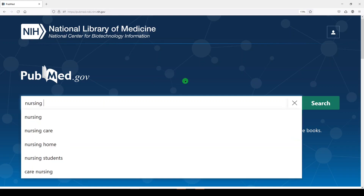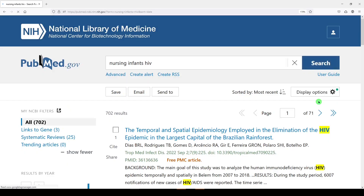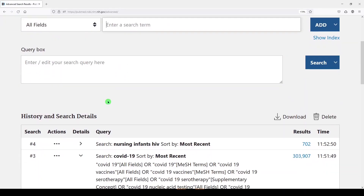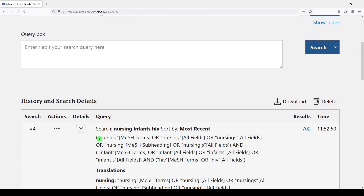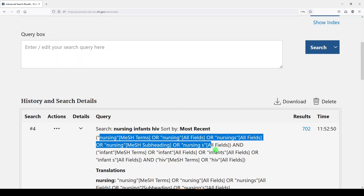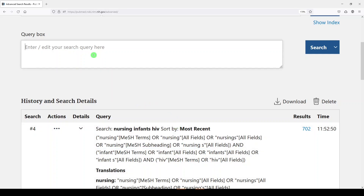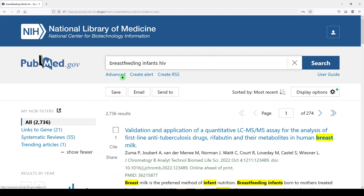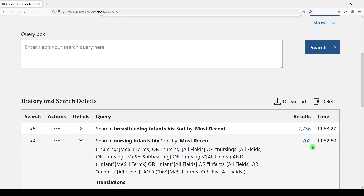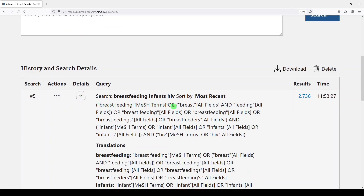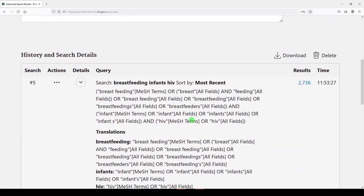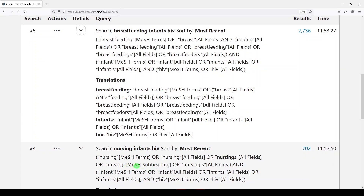Let's say we were looking at nursing in infants whose mothers are HIV positive. Here we get some results, and we go into Advanced and click on the search details chevron, and see that it mapped to nursing the discipline. It did not map to breastfeeding as it used to do prior to 2022, which is pretty interesting. If you wanted to map to breastfeeding, you'd have to enter that as a term or change your search. Let's try that — click search and go into Advanced. The difference between one and the other was 702 versus 2,700 results, and it actually did map to breastfeeding as the medical subject heading. So those results would probably be more relevant.